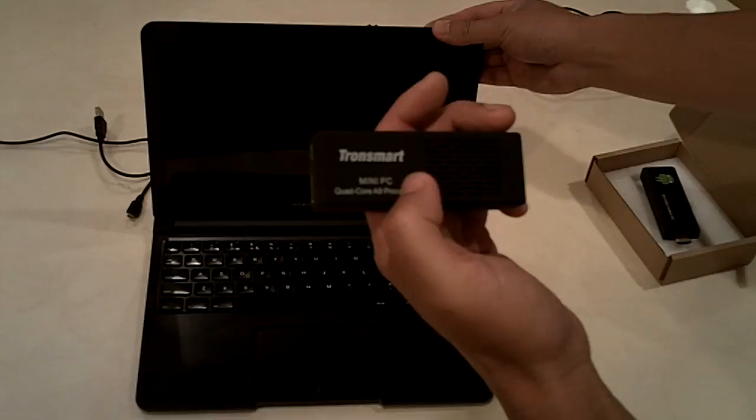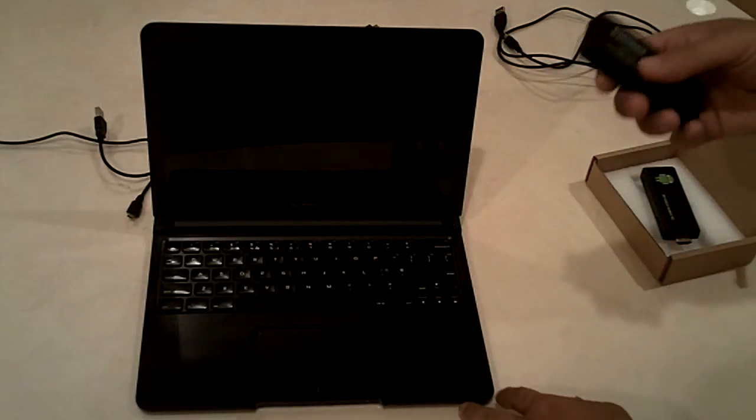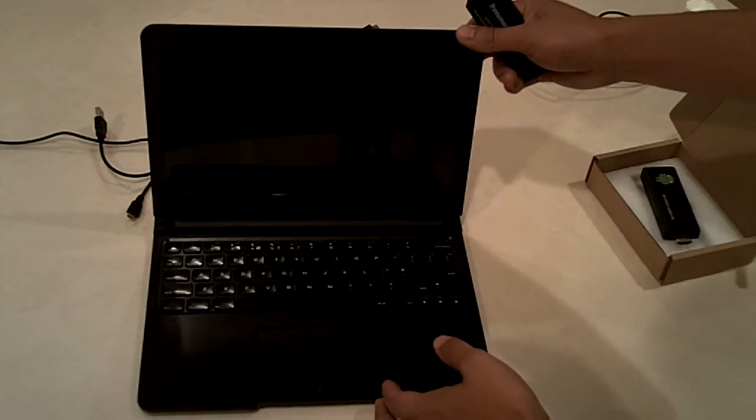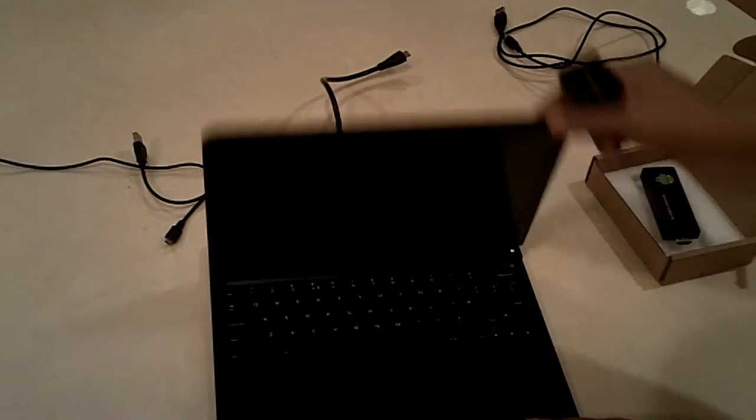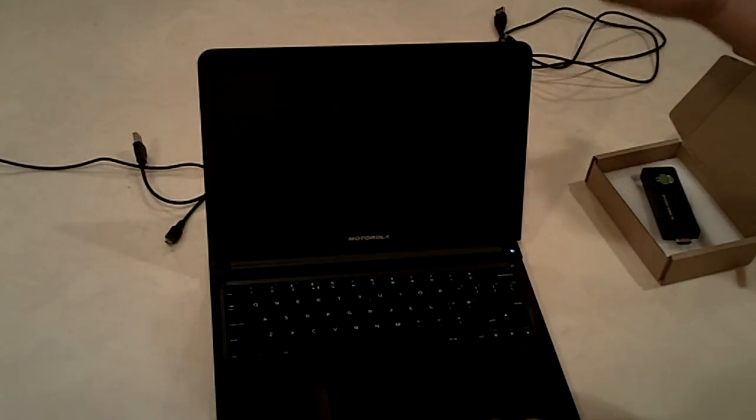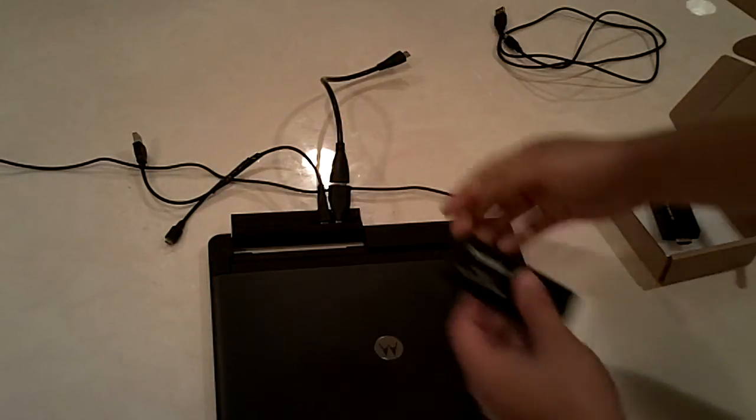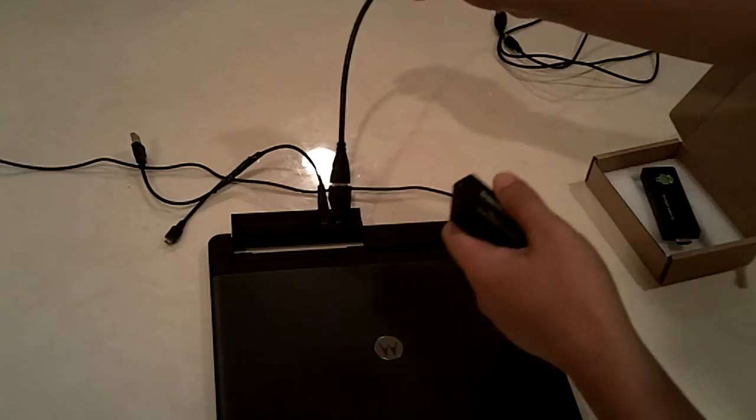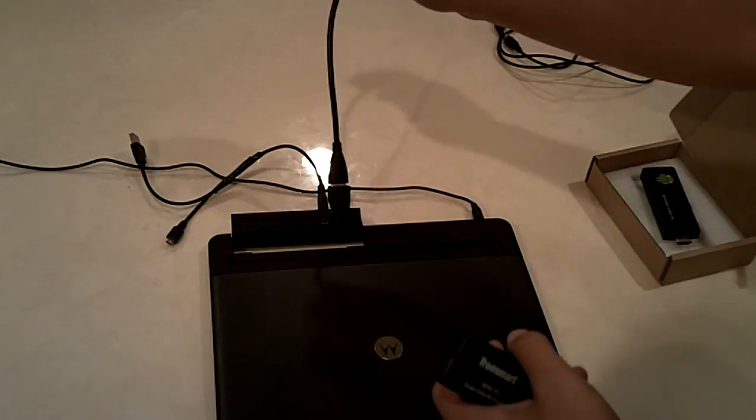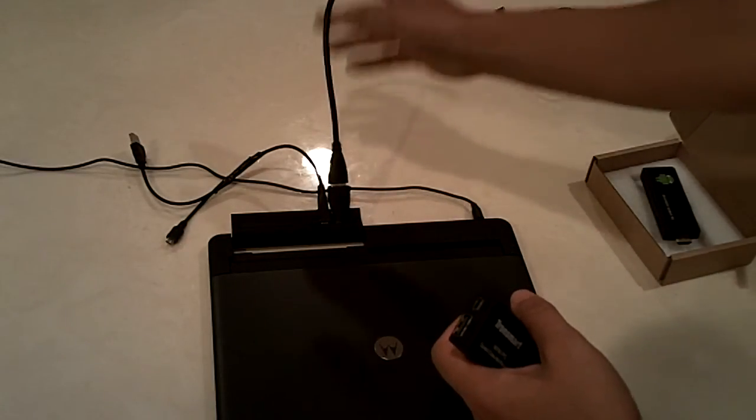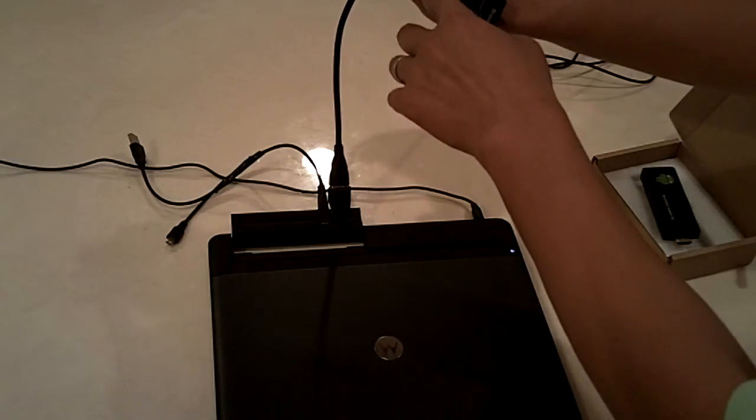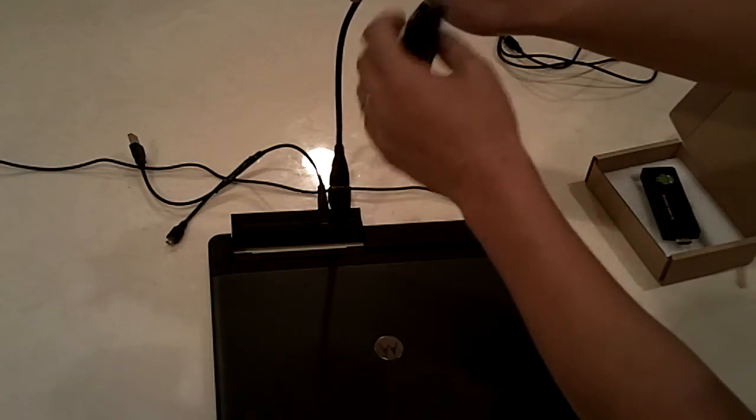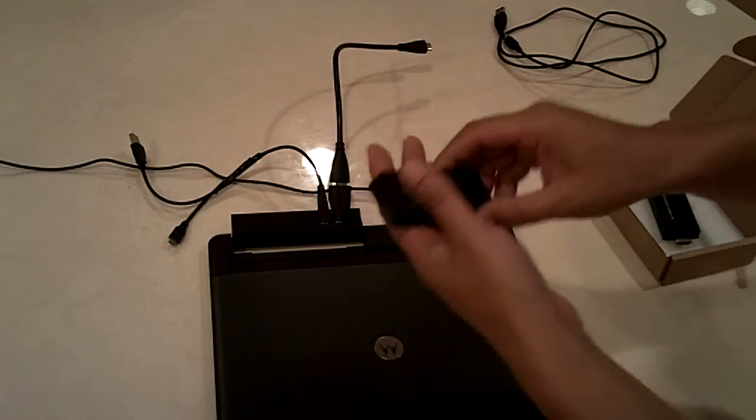First, once you plug this in, you'll find it doesn't even work. Let me try this. What comes with the MK908 is a different USB and HDMI cable because it uses a mini HDMI port.